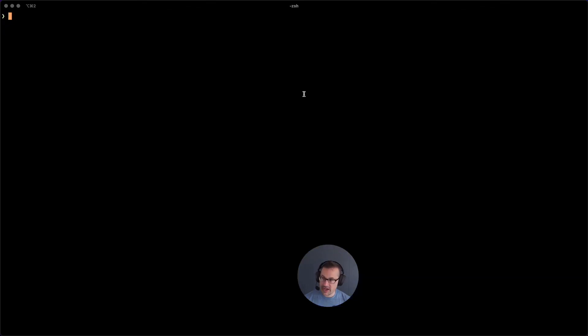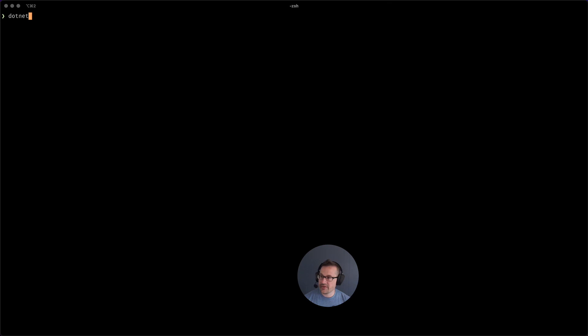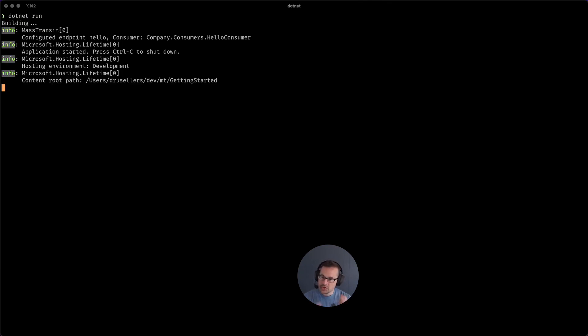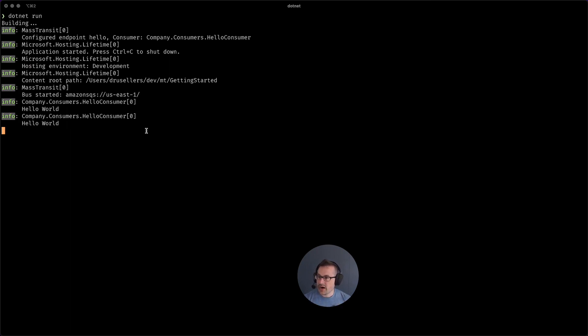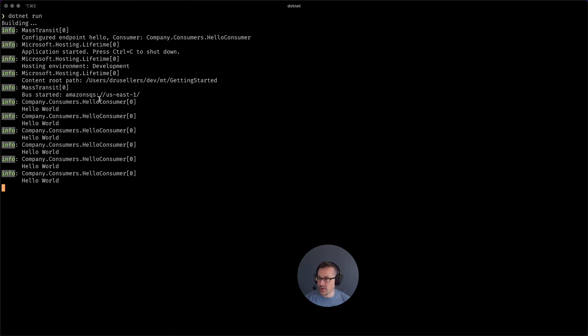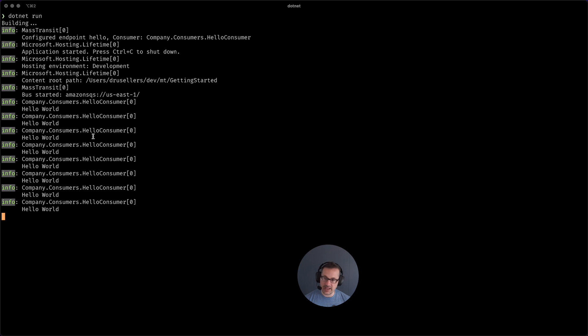Let's give it a shot, dotnet run. And there we are. We can see that the bus was started on Amazon SQS in US East 1, and we are successfully publishing messages and getting the content back.